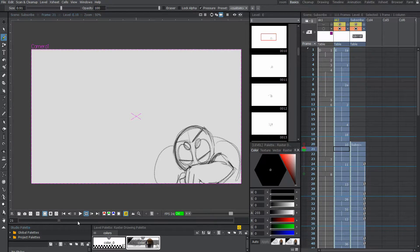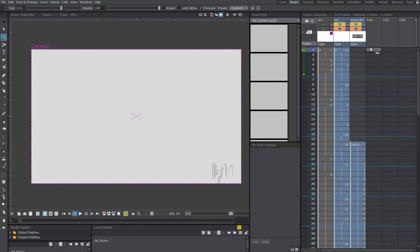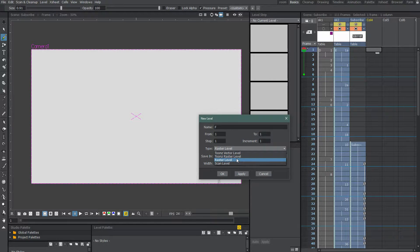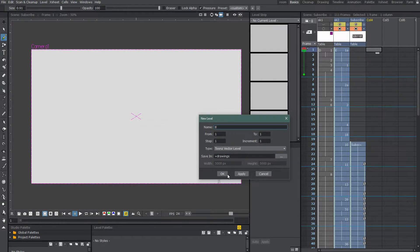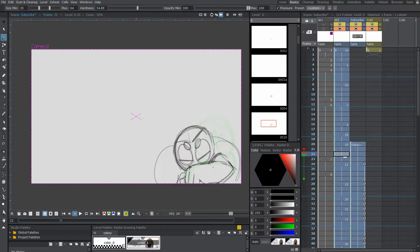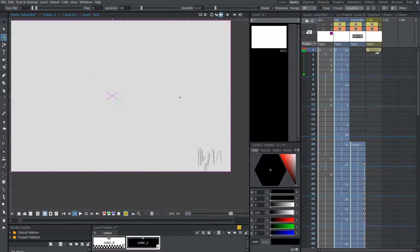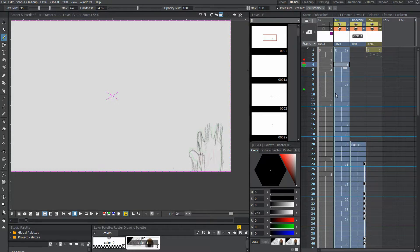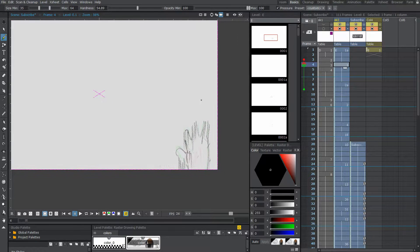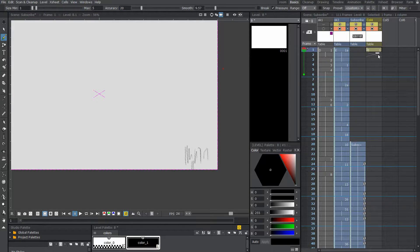I'm going to go over here and make a new level — it's going to be a tunes vector level. I made the sketches in raster levels because I wanted to be able to use the MyPaint brushes that come included with OpenTunes, because they just look more natural — it looks like a real pencil. I'm going to start by making a frame for each frame. One of the most important things about using vectors is actually finding the right brush.